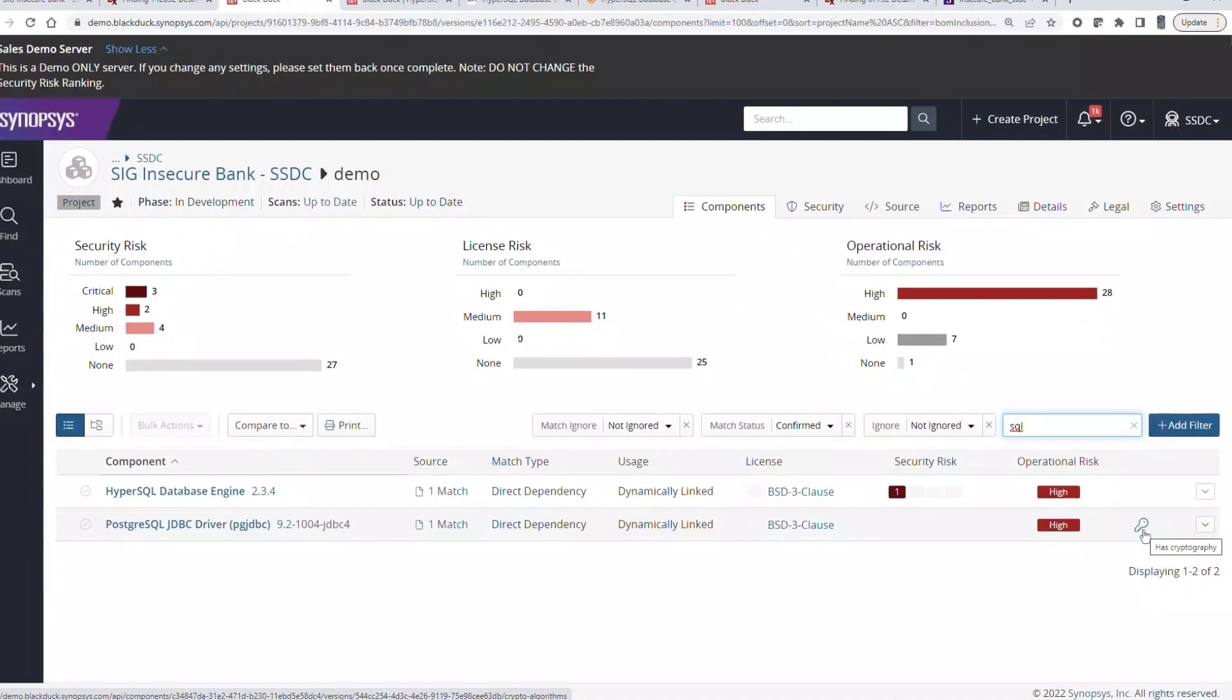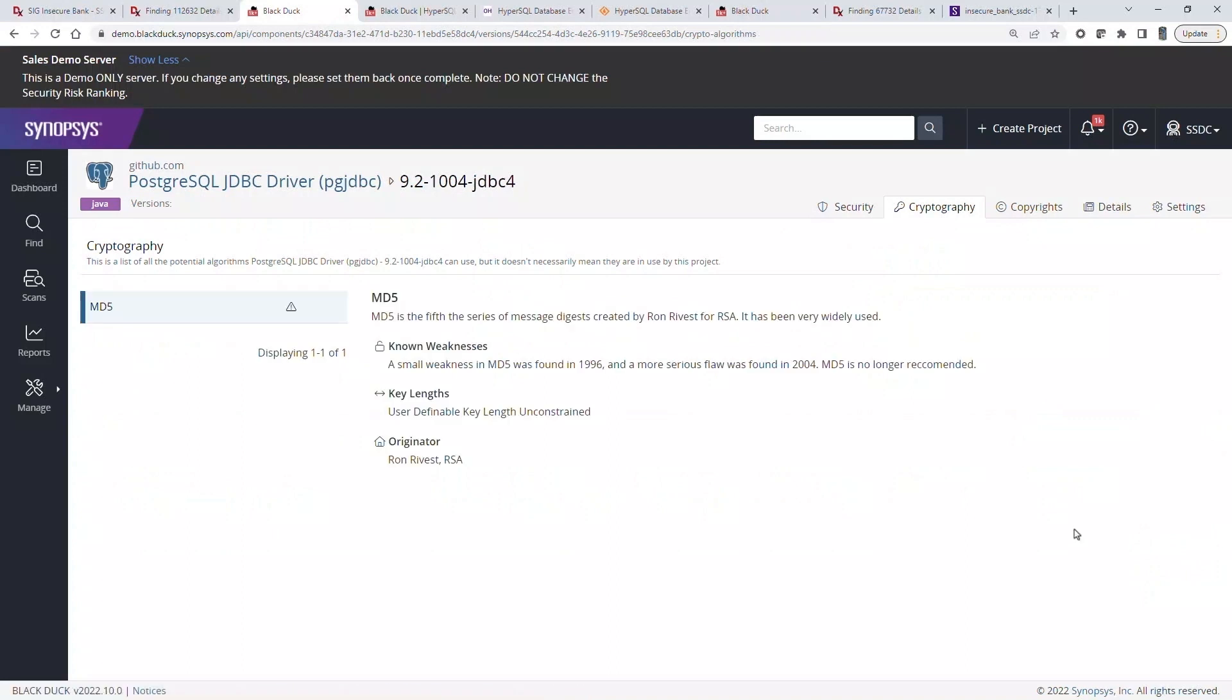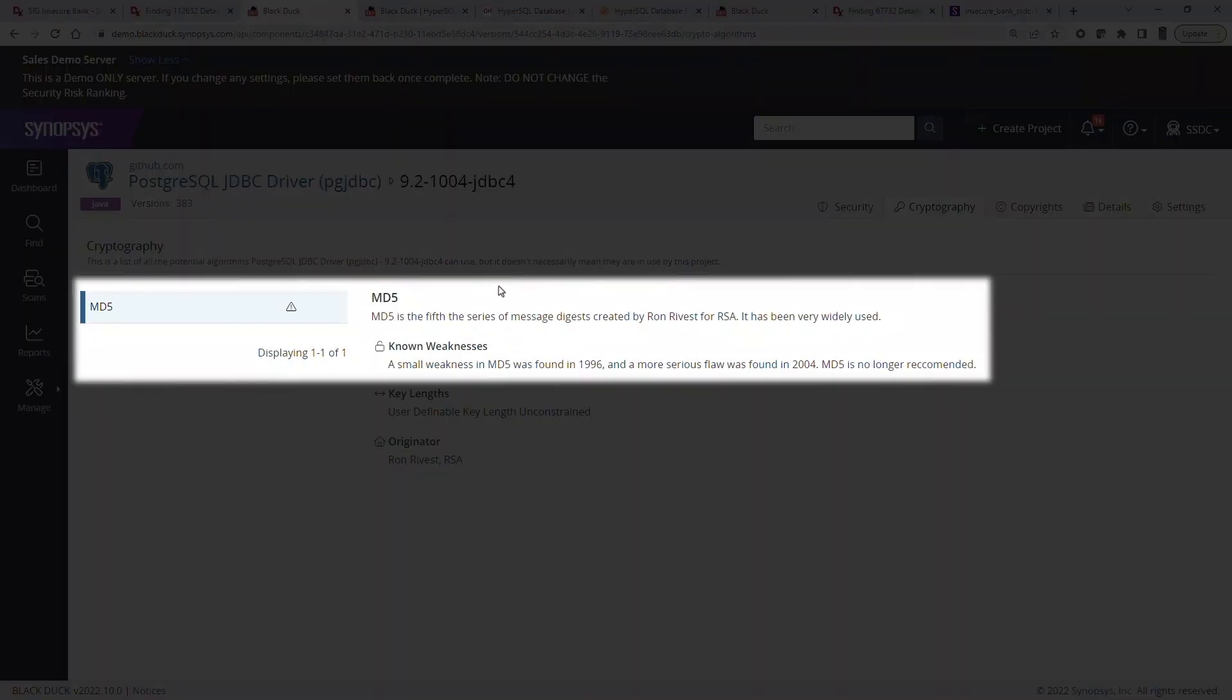If we click the link, we get more details on which library is used. In this case, we find that this component uses the obsolete MD5 hashing function.